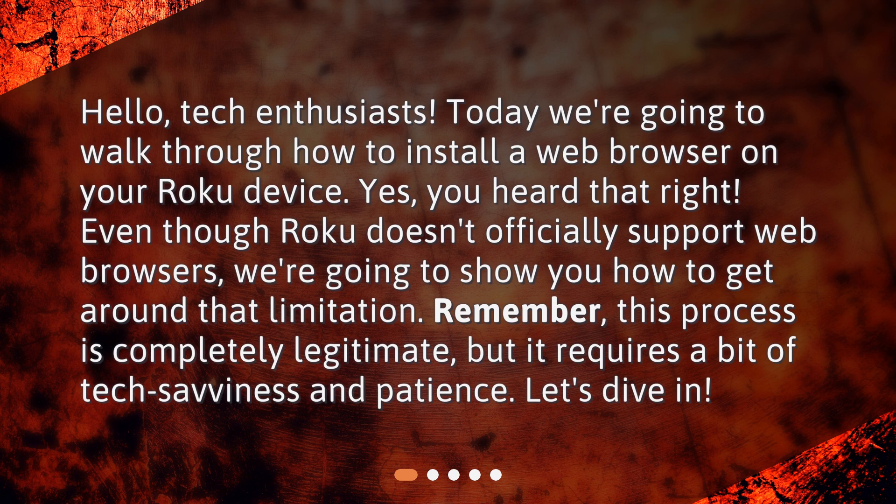Remember, this process is completely legitimate, but it requires a bit of tech savviness and patience. Let's dive in.